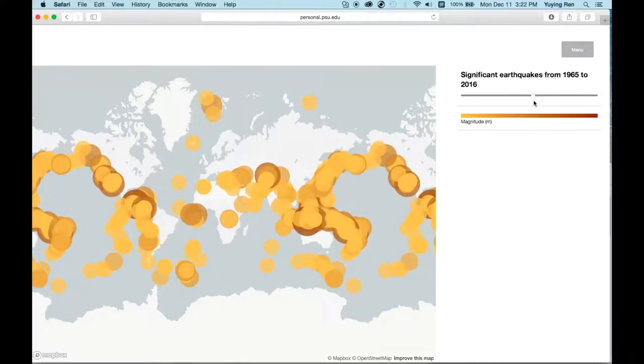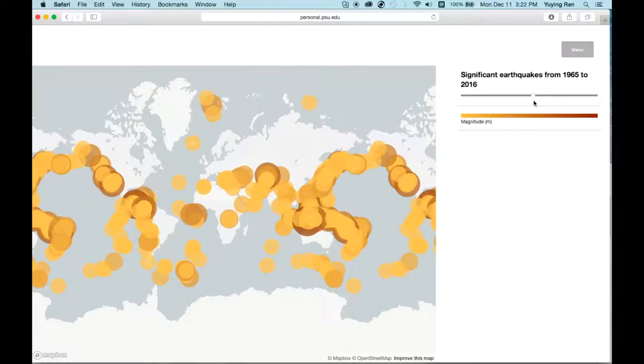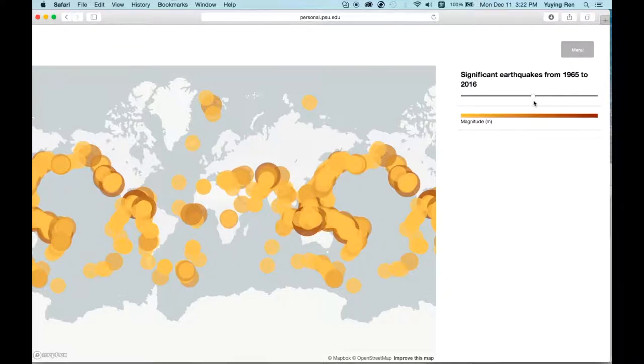After users have a background on earthquakes, they may be interested in different things, like when do these earthquakes happen, and how many earthquakes happen each year. Therefore, we have a second visualization.